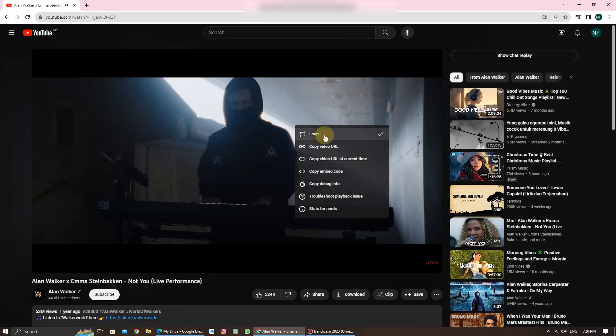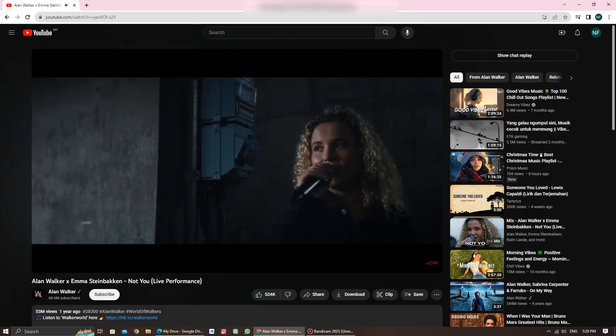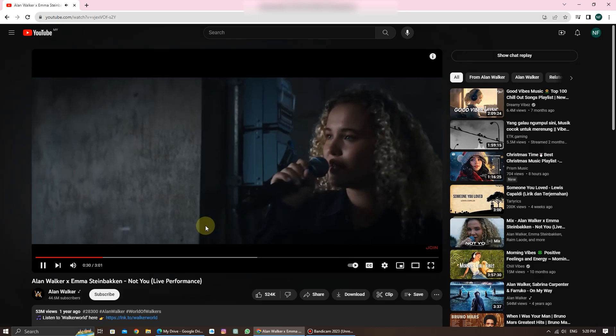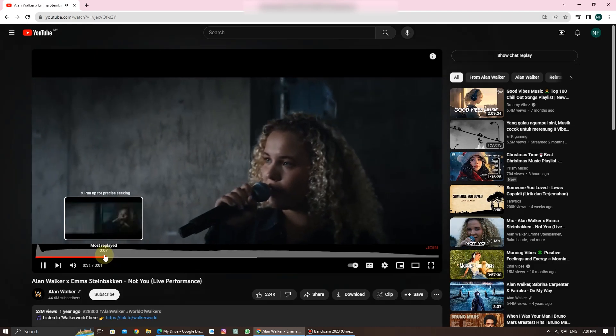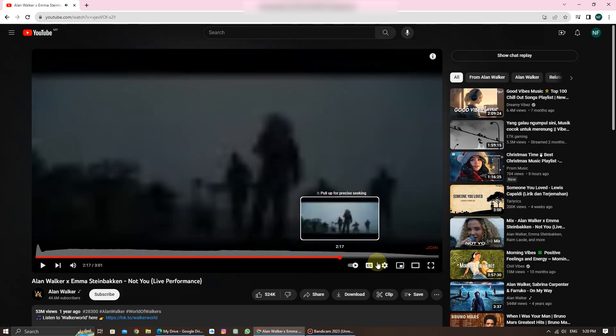If you click on that, it's going to enable the loop option, and the video will automatically start playing in a loop.